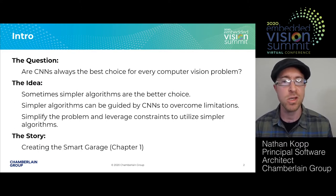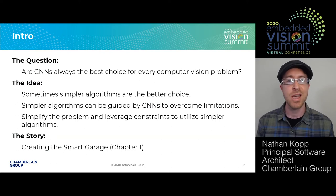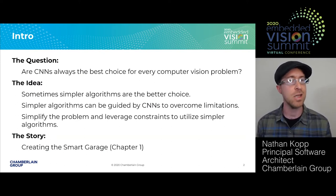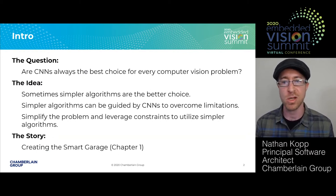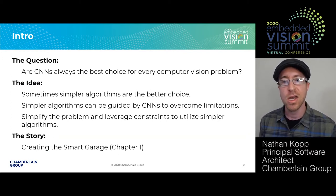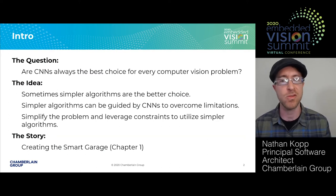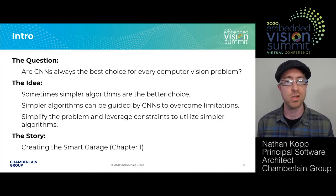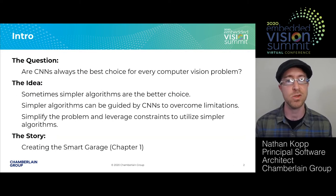There are two other parts to this. One is that these simple algorithms can be guided by CNNs in order to overcome some of their limitations. And also that it's really important to simplify the problem first — to leverage constraints in order to be able to utilize simpler algorithms.